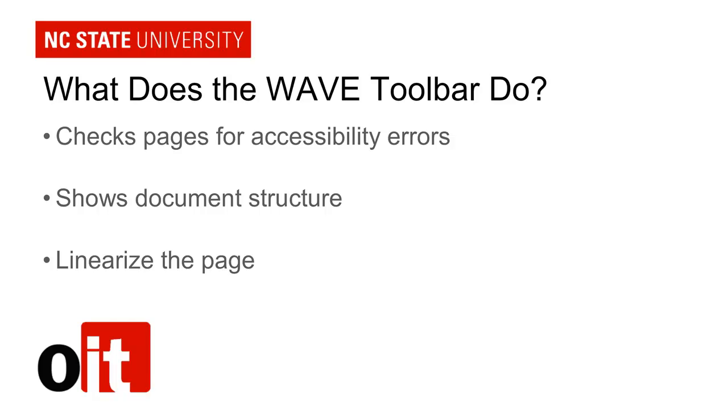So what does the WAVE Toolbar do? It does a number of things, but today I want to highlight three aspects of it. First, it will check web pages for accessibility errors. Second, it will show you your document structure. And third, it will linearize your page to show you what order it would be read in by a screen reader.